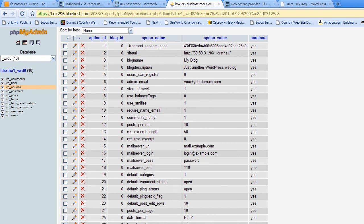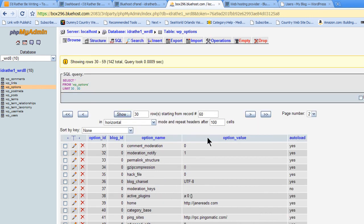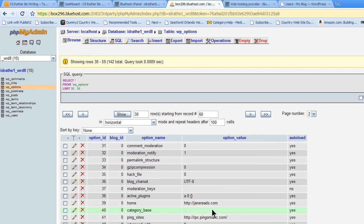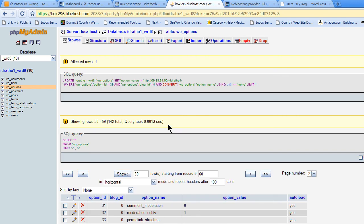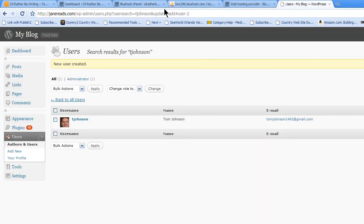you have to change one other, but you don't see it until you go to the next page. Down at the bottom here, it's kind of out of the video screen, but I'm clicking the little arrow for next. And you see Home here is also pointing to janereads.com. So I'm going to change that to my temporary domain as well.